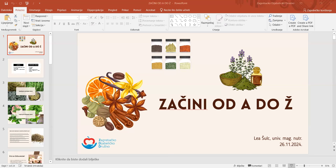Općenito su začini nekad bili vrlo skupe namirnice i nije ih bilo lako nabaviti. Oni su bili zapravo najviše izvezana roba iz Azije u Europu. Danas su nam oni ipak dostupniji i po puno prihvatljivijim cijenama. Općenito možemo začine podijeliti na začine i na začinske trave. Začini dolaze od dijelova biljaka, poput kore, korijena, sjemenki, gomolja, cvijeta ili pupoljaka, a začinske trave dolaze od listova biljke.